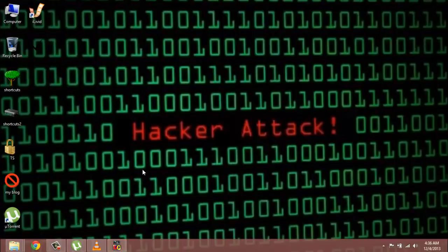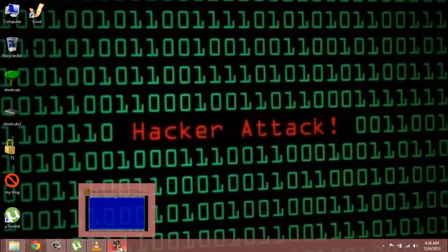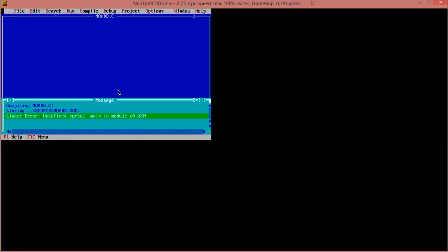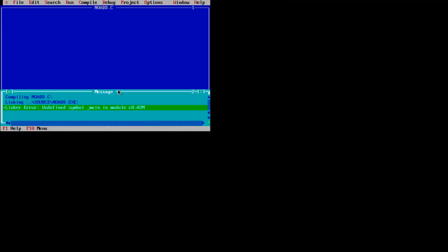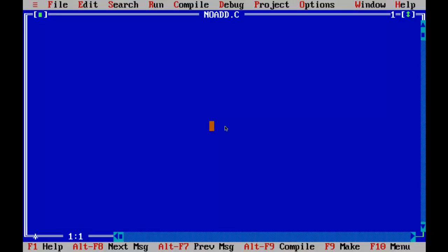Hey friends, in this tutorial I'll be discussing how to add two numbers in C programming. Here is a compiler which is Turbo C++ 3.5 version. First of all, I'll start with entering the header files.